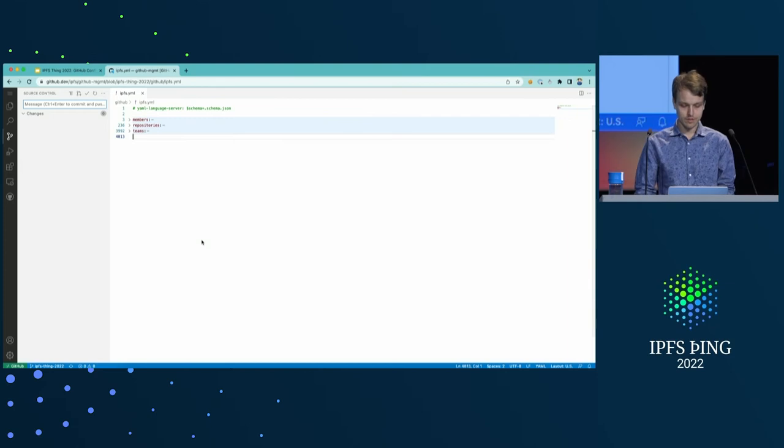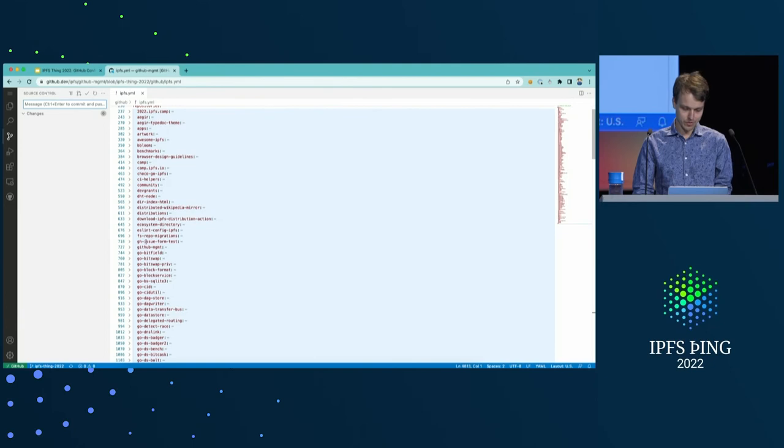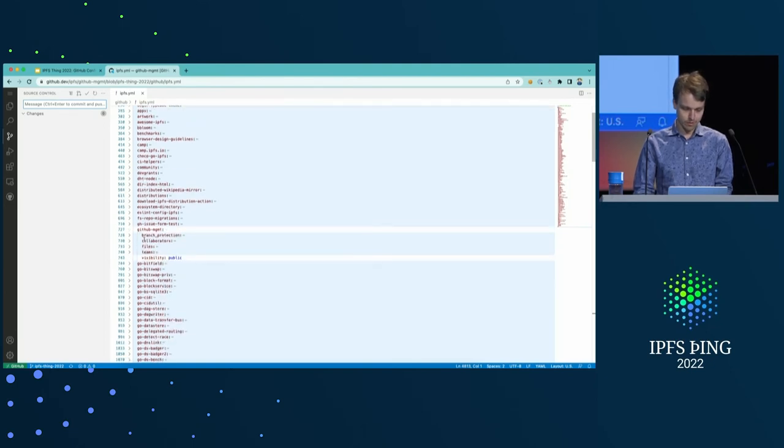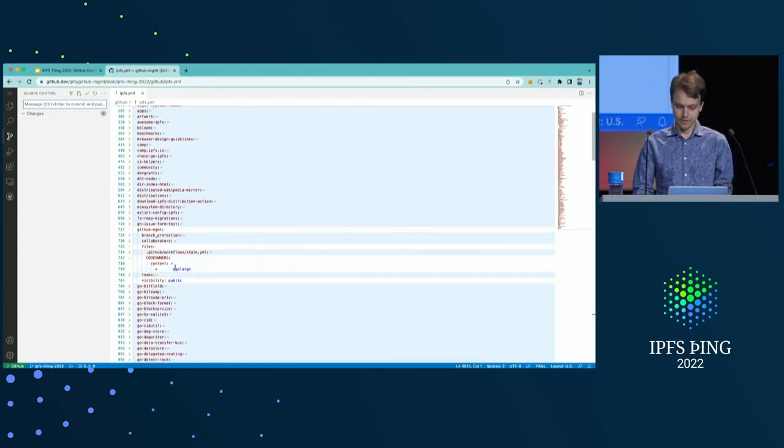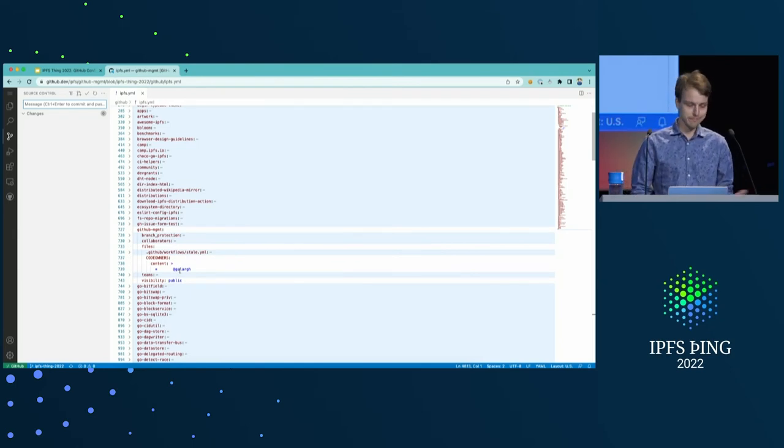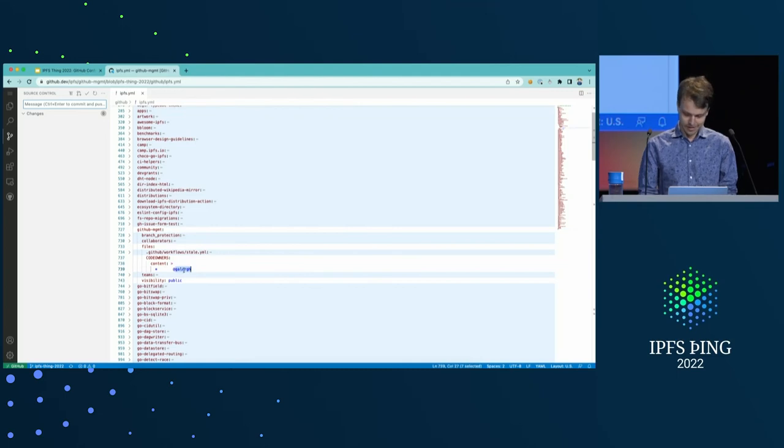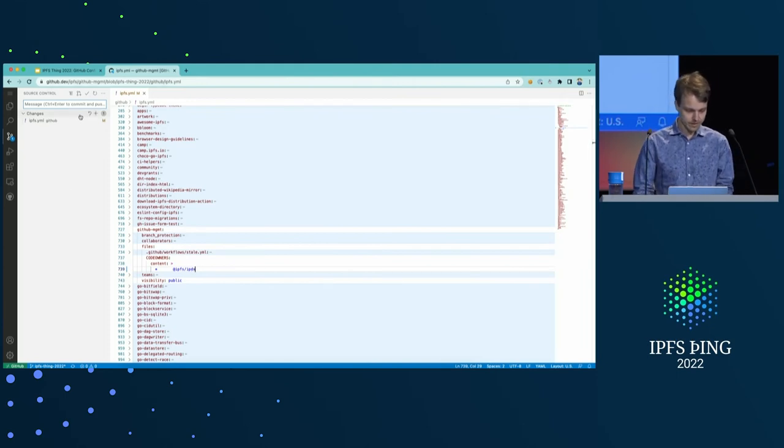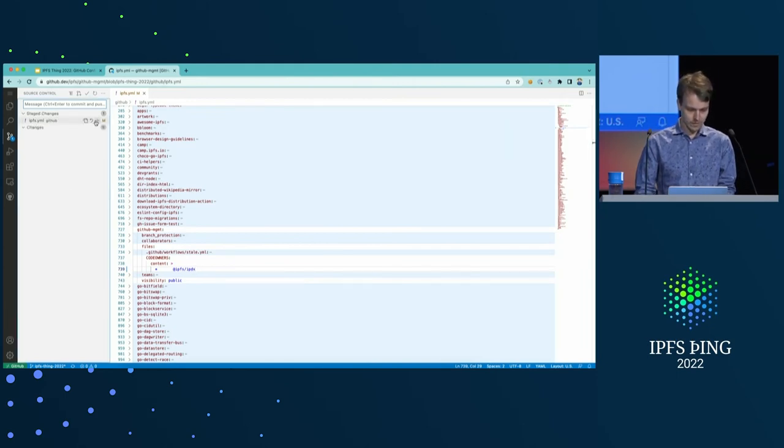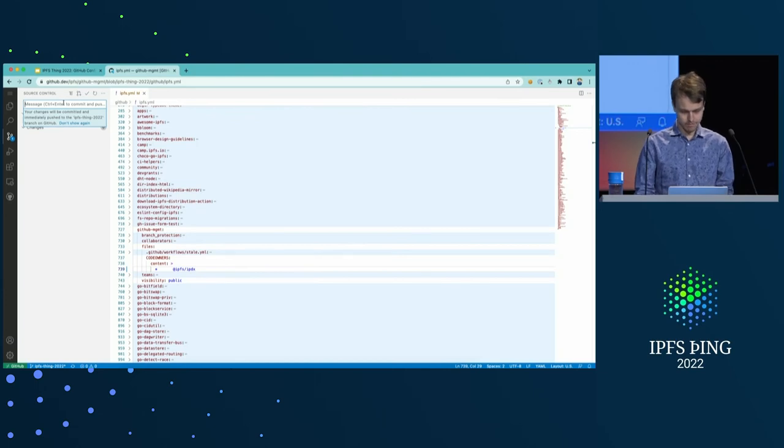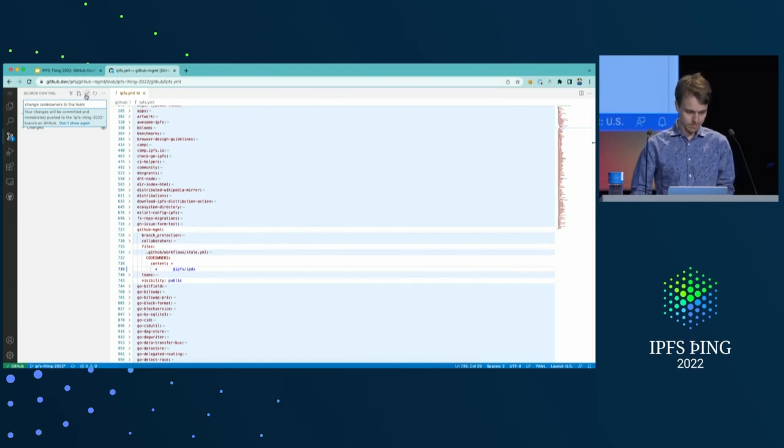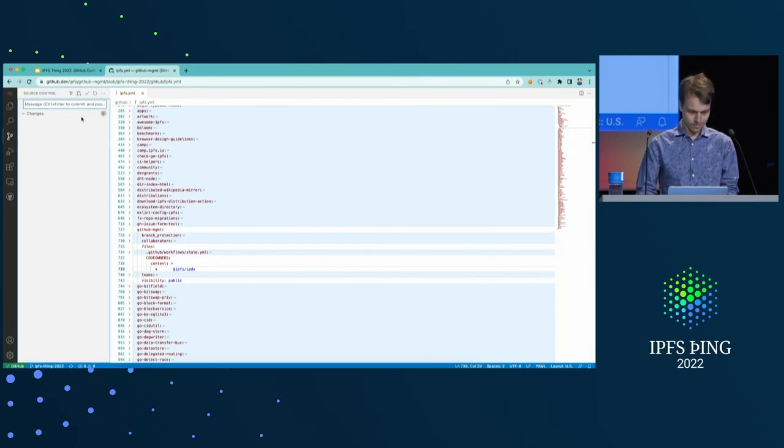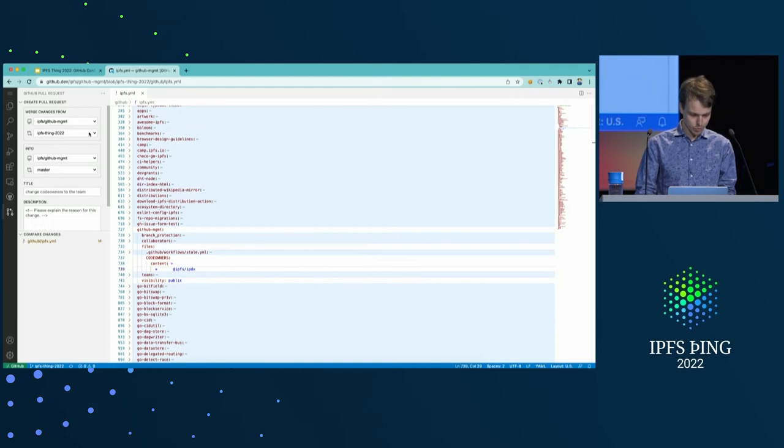So, let's try to propose to change code owners in the GitHub management repository itself. I would look for GitHub management here. And code owners content right here. So, right now it's just me. But that doesn't scale too well if something happens to me. So, maybe I'll send it to IPDX team instead. And just that change. Change code owners to the team. Cool. And let's create a pull request.